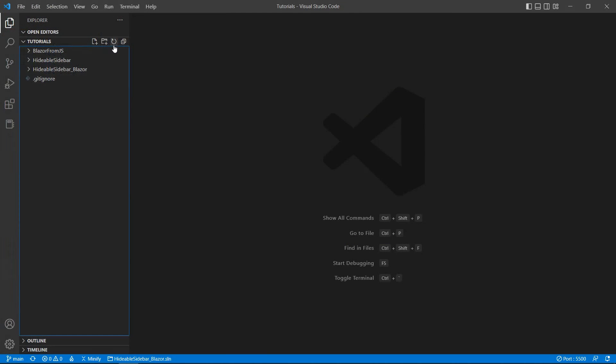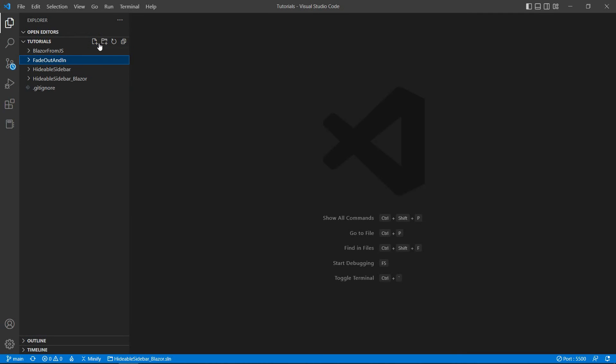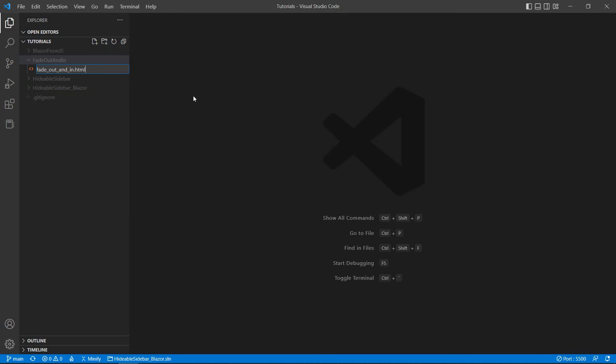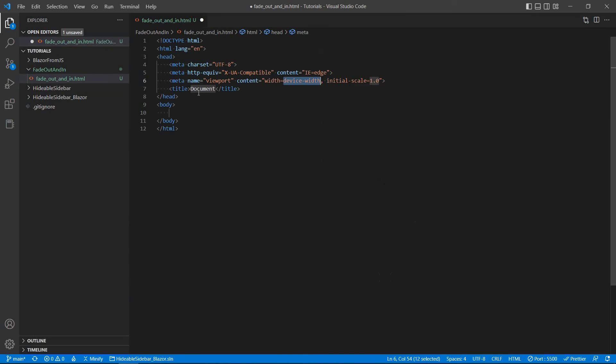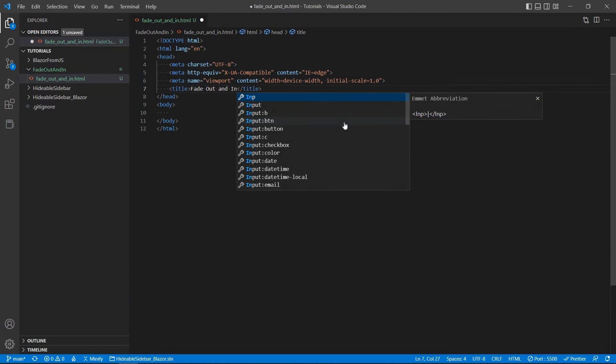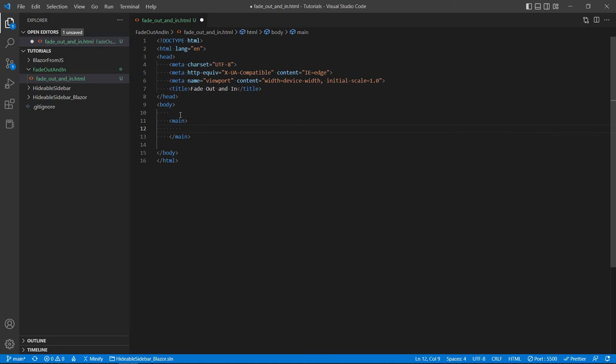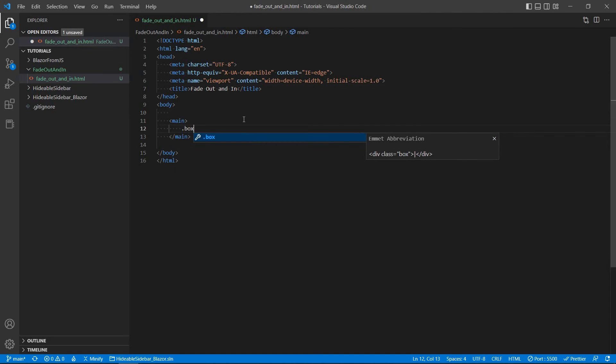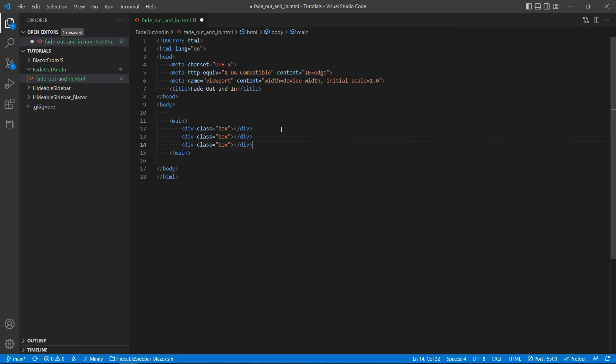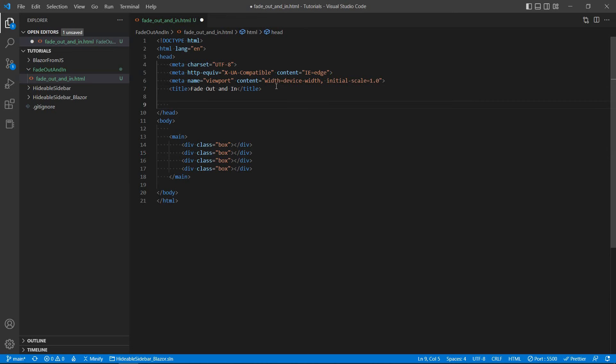Back to VS Code. I'm going to create a new folder, fade out and in. And inside this folder, new file, fade out and in HTML. And again, I'm going to keep everything in this one file just for demonstration purposes, so that you can view all of the code pretty much at the same time. So let's create a main element here, and between those main tags, let's create maybe four divs called box.